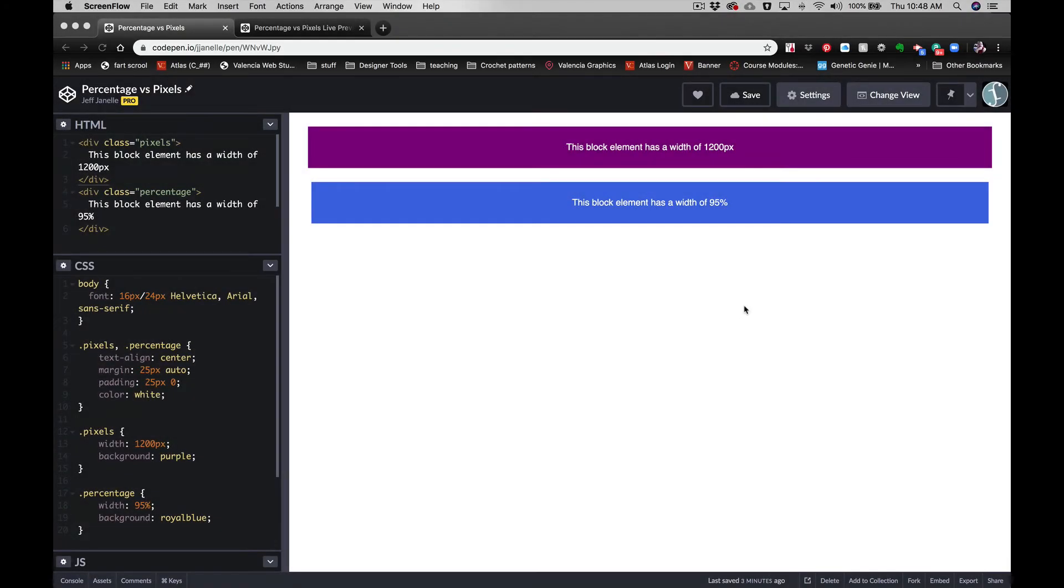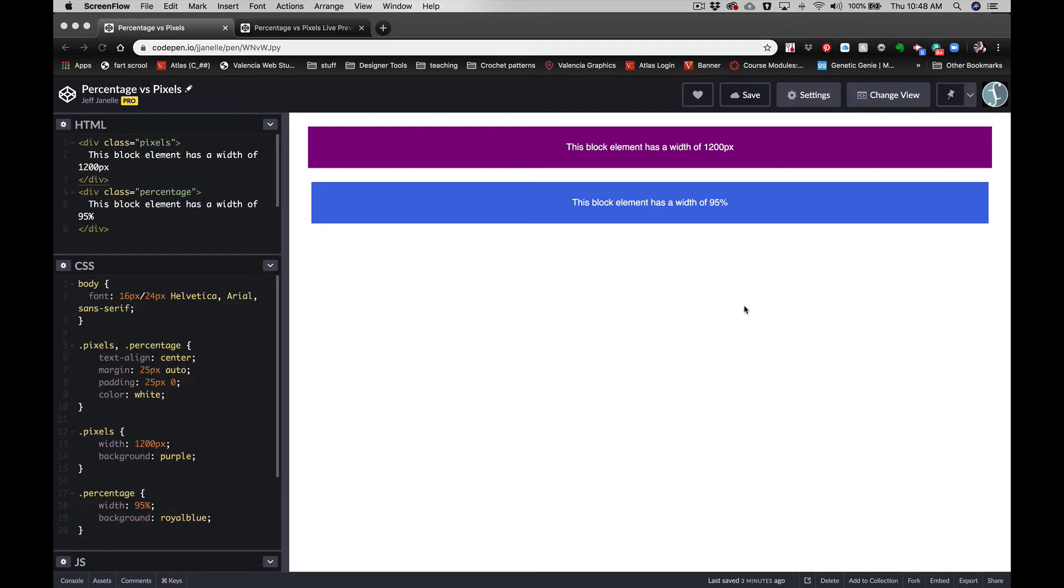Today I want to talk about using percentages versus pixels. Using percentages is one of the first steps towards getting your site to be responsive. It doesn't require a lot of media queries or anything else, and some of the responsiveness is built in. So why do we want to use percentages versus pixels? Well, pixels